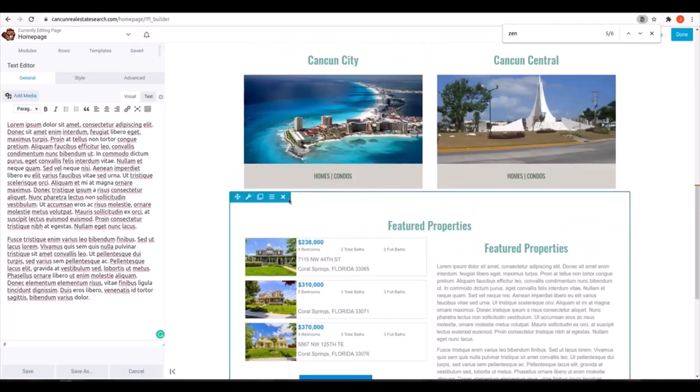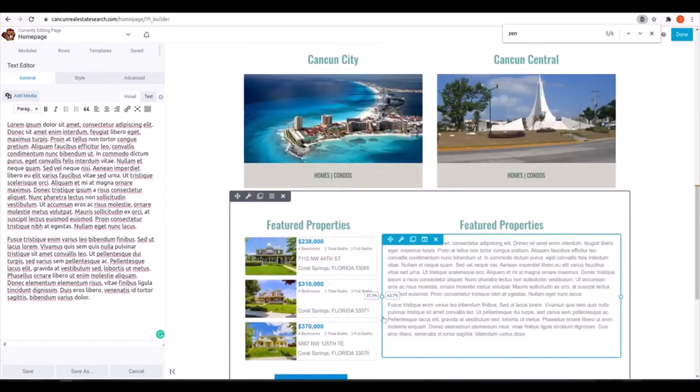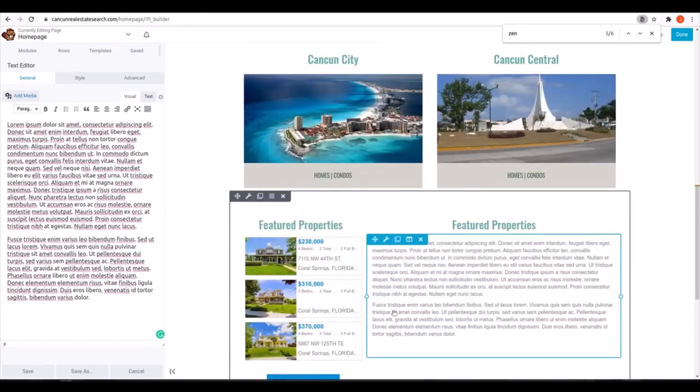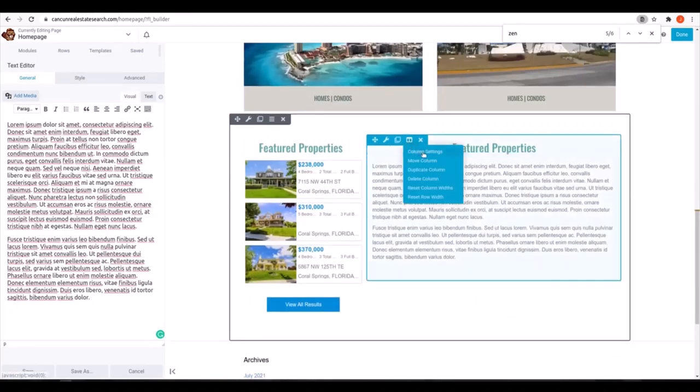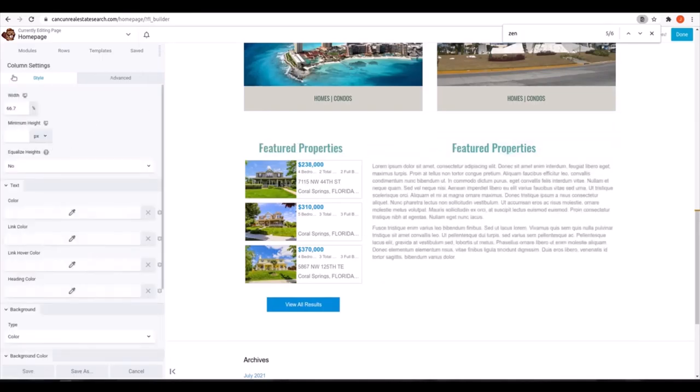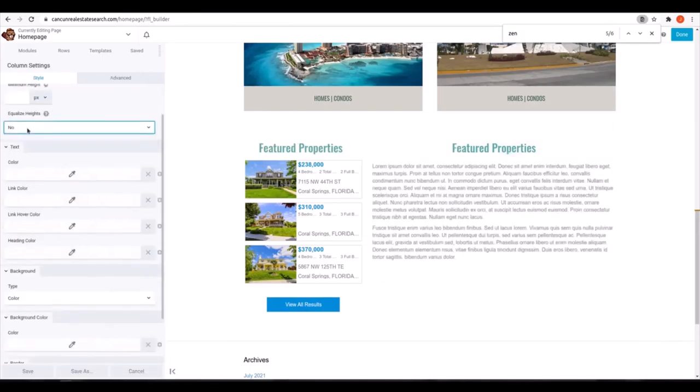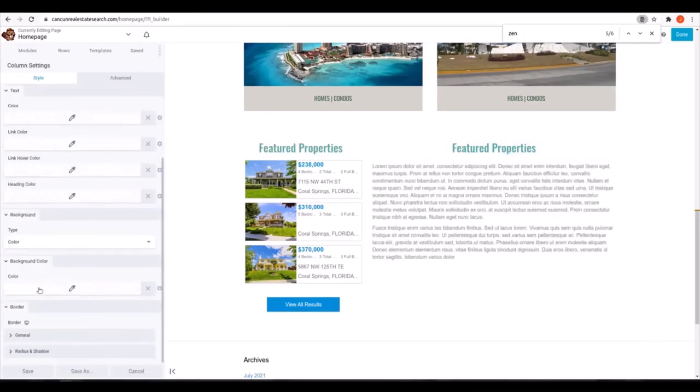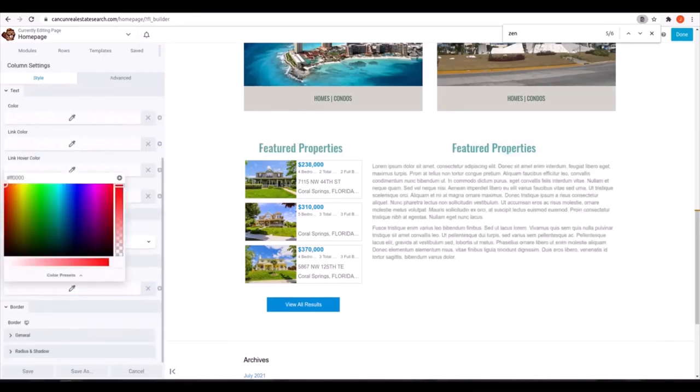You can play with the spacing of the modules here. And we'll add a background color for each section to match the site branding.